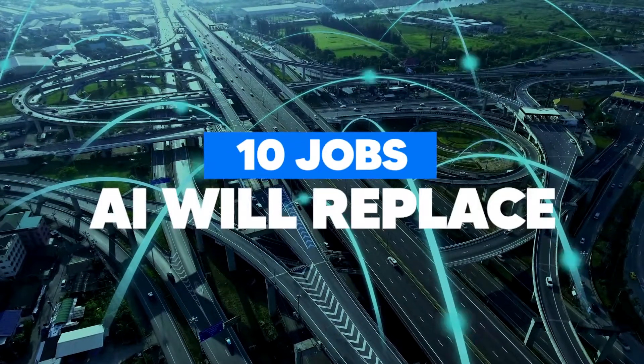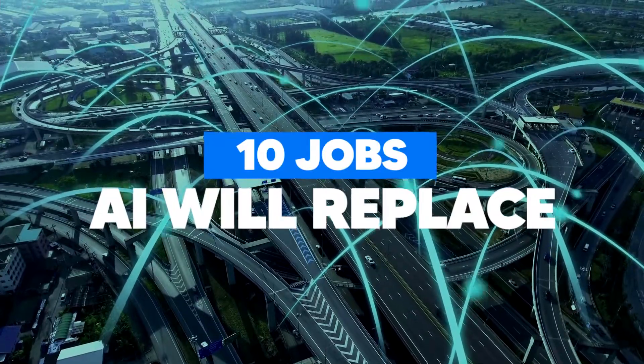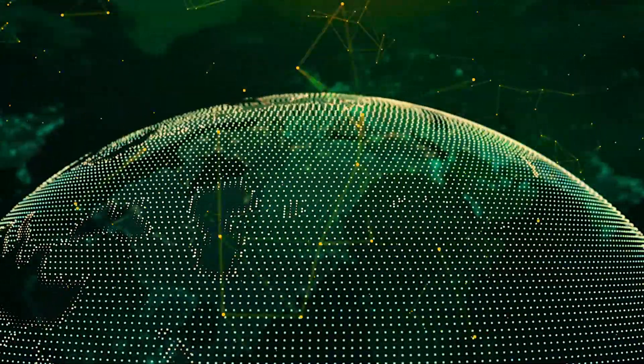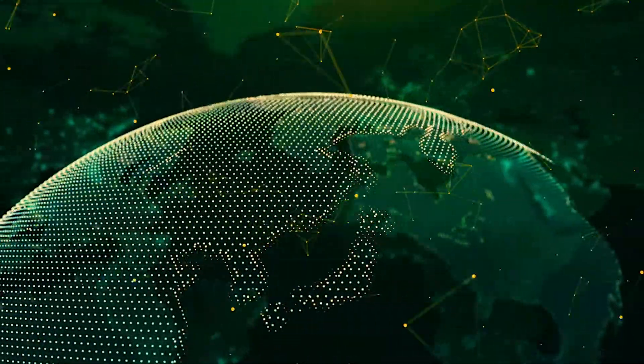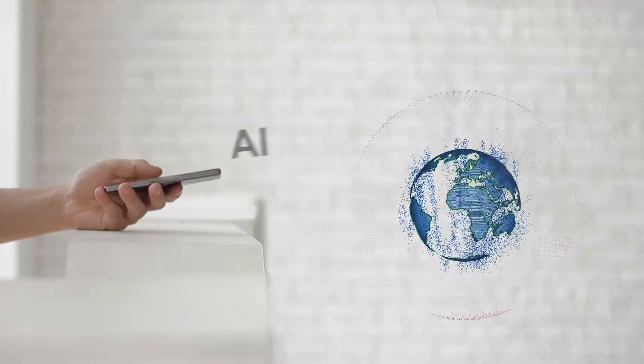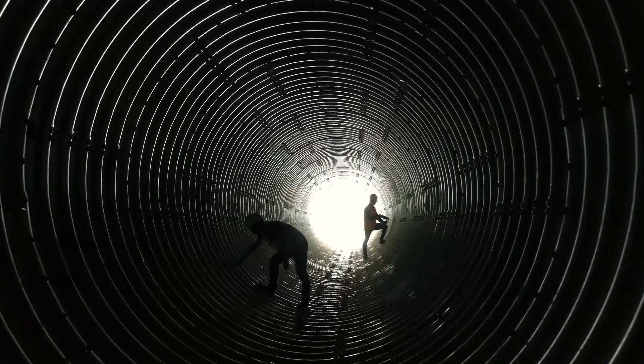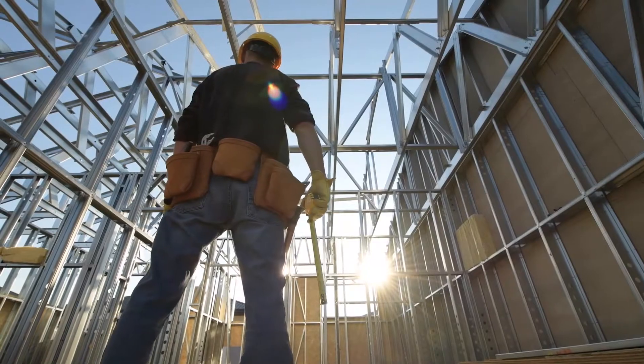10 Jobs That AI Will Replace. As the world still discovers the fascinating realm of AI and the effects it will have on the planet, many jobs are starting to be replaced by AI, and many more to come.